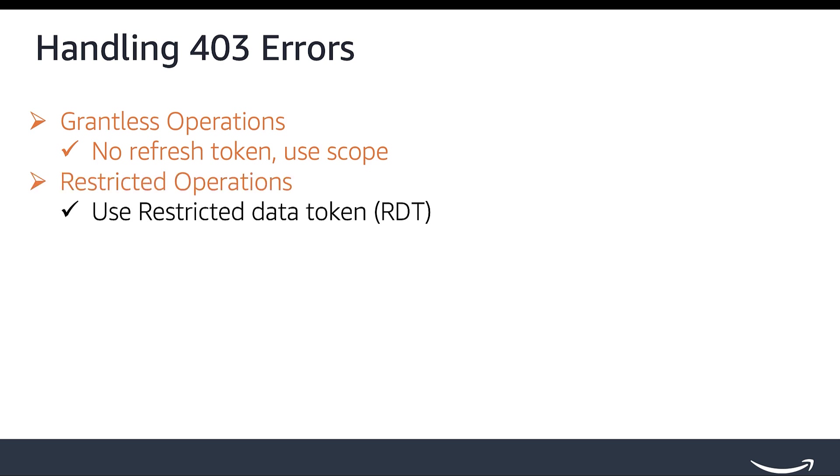For Restricted Operations, a Restricted Data Token, or RDT, is used in Restricted Operations to fetch personal identifiable information data, such as shipping address, buyer name, or tax-related information. An RDT can only be retrieved via the Tokens API.